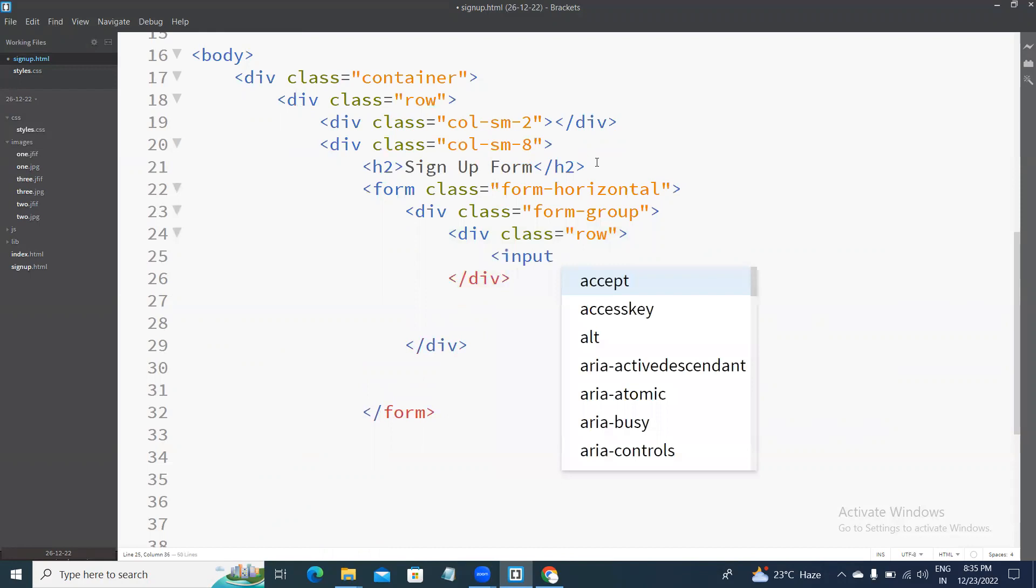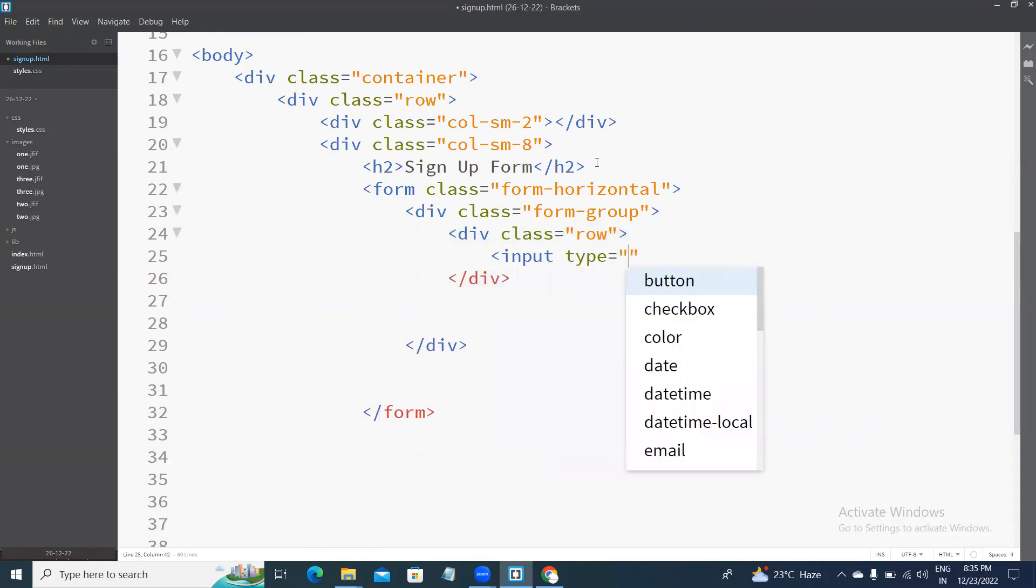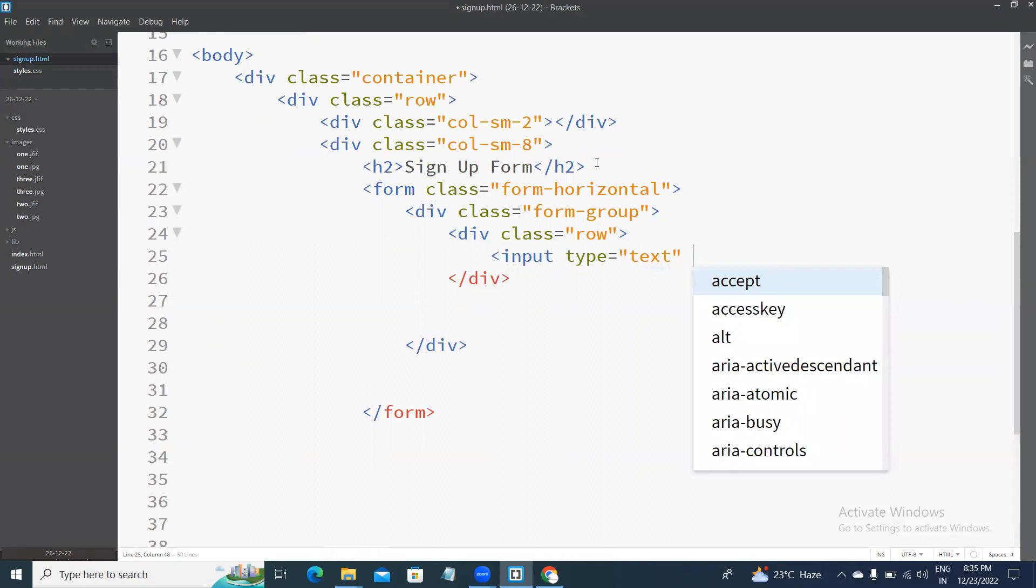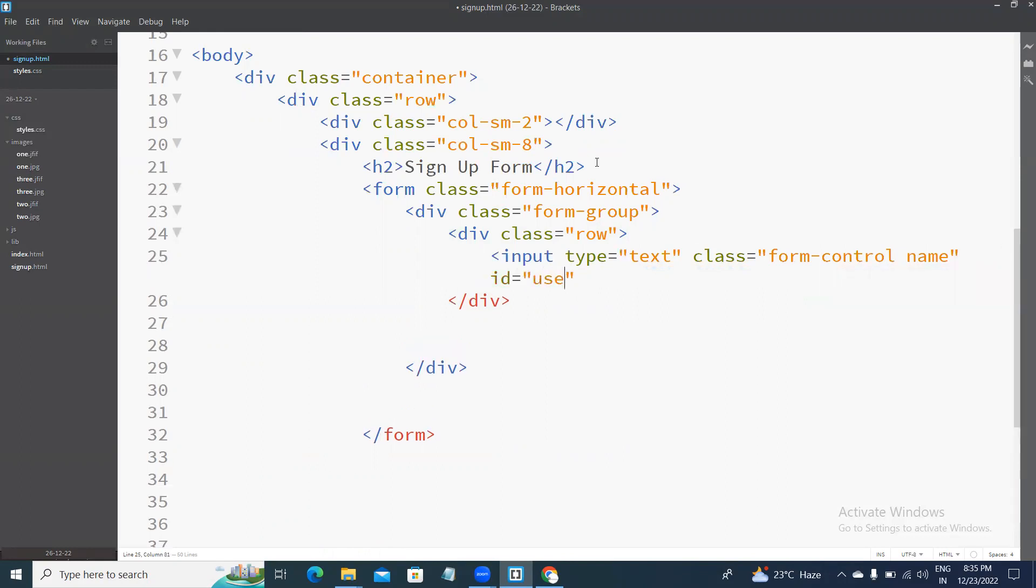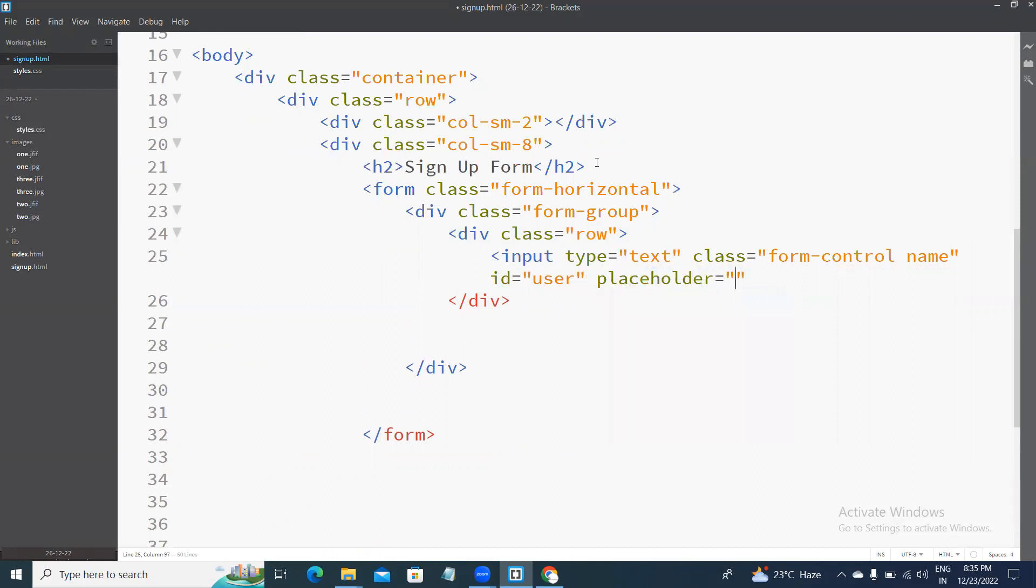Input type equal to text, class form-control, class form-control, default name, class name is named. Next, ID equal to user, class order, class order, enter username. Also check the output.